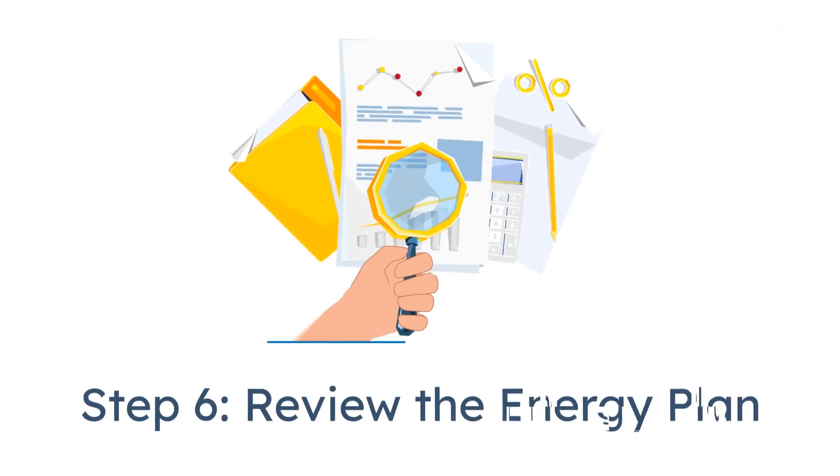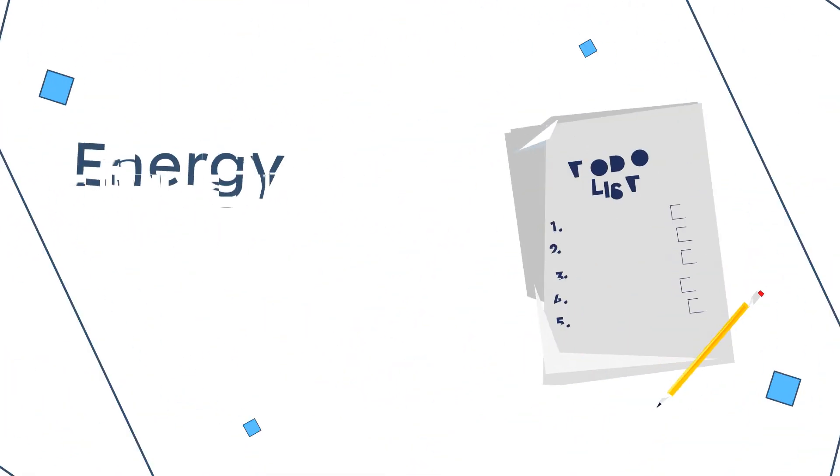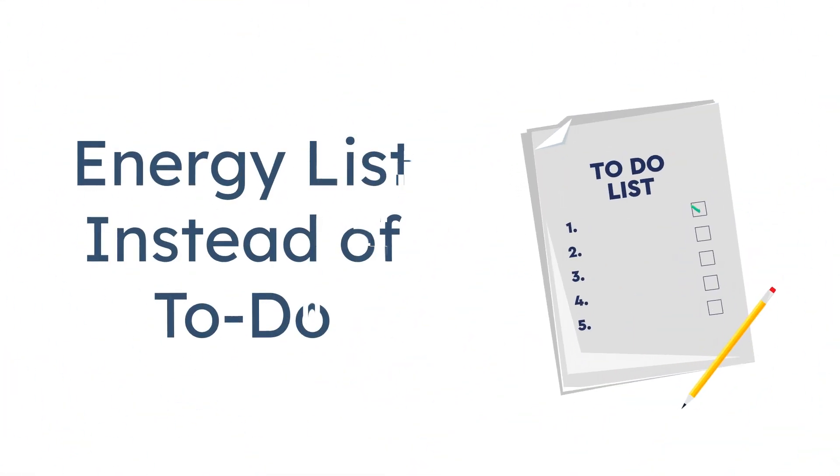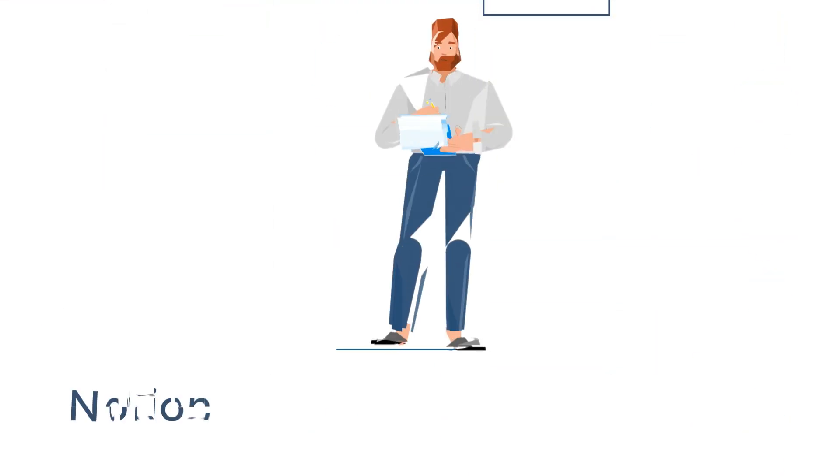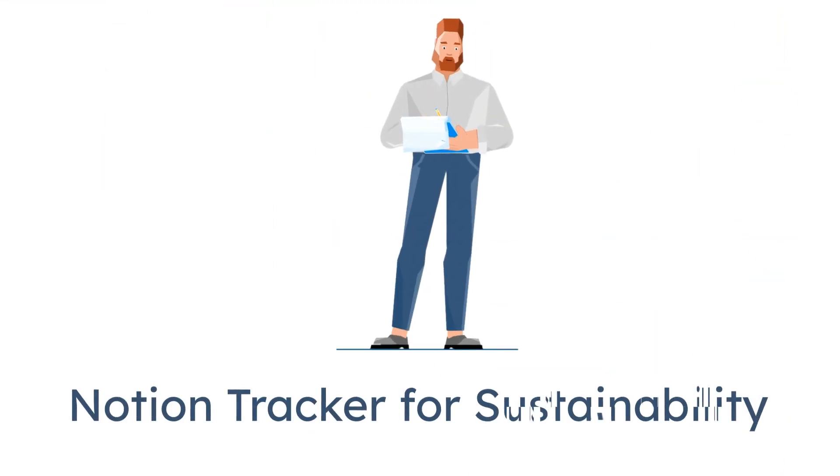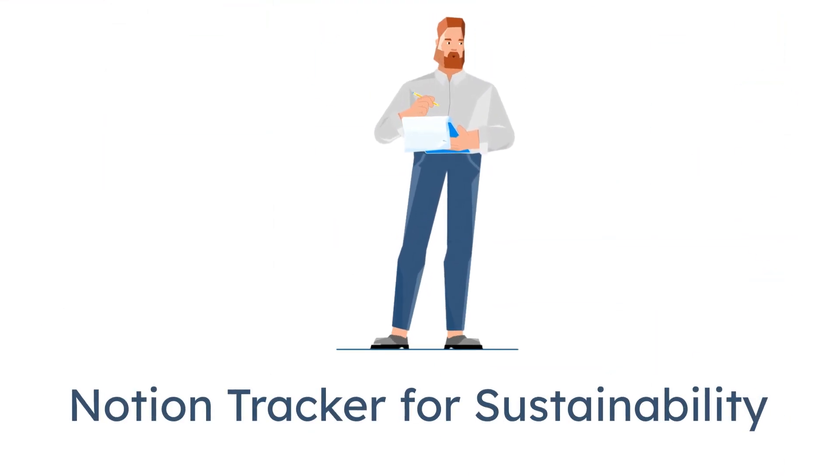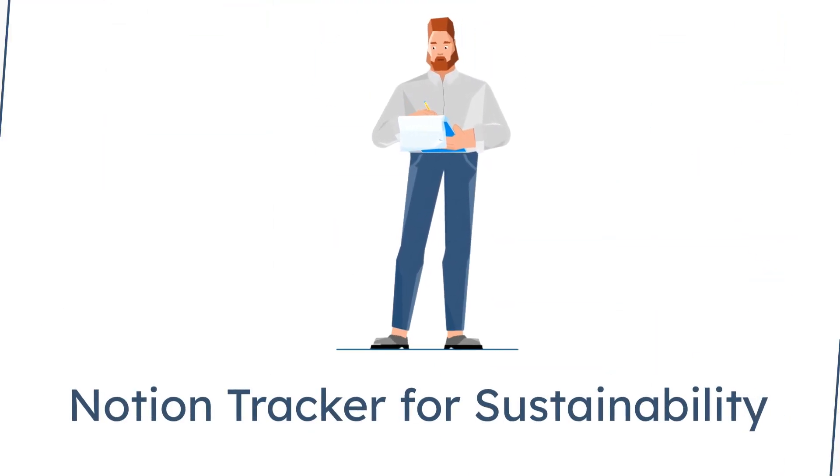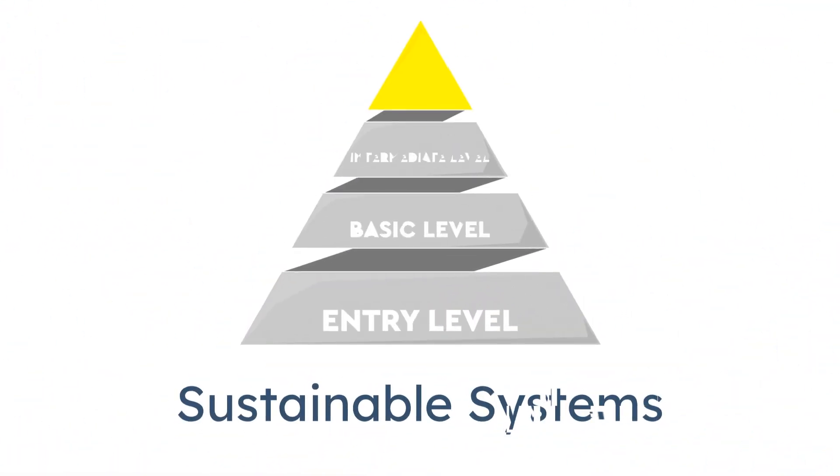Step 6, review the energy plan. Not a to-do list, an energy list. What drains me today, what fuels me. I use a color-coded Notion tracker to make sure I'm not just productive, I'm sustainable. The best system is one that you actually want to keep using.